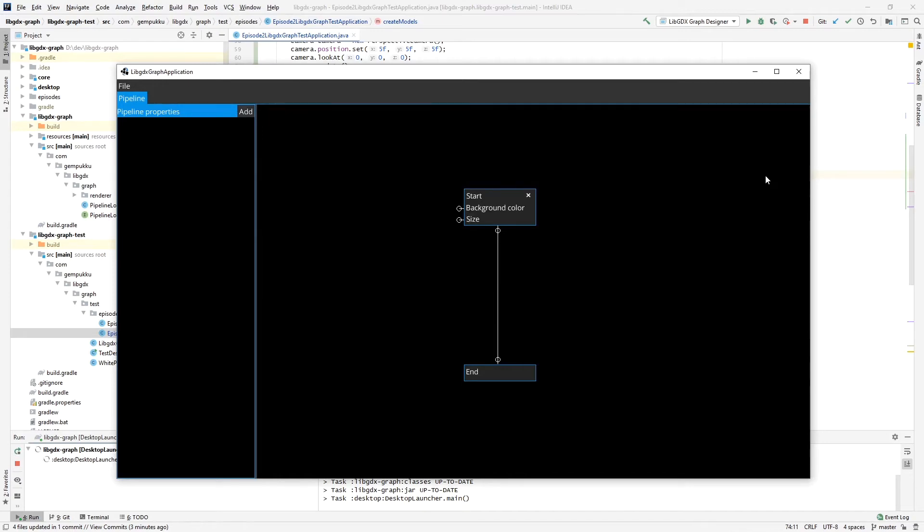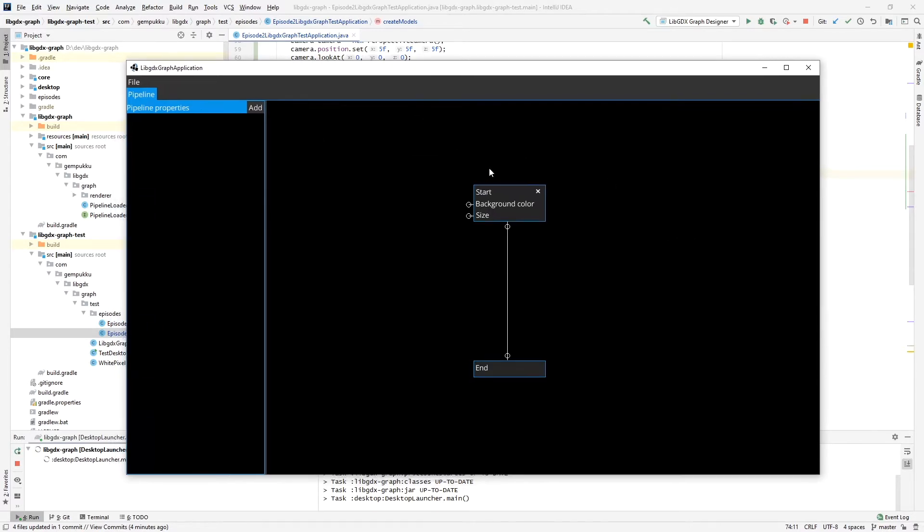Welcome to the second episode where we'll turn our boring black screen into actually rendering stuff that we want to have. Let's take a look at this graph. This is the graph more or less as we left it in the first episode, except removing the background color because we want to do something more interesting.